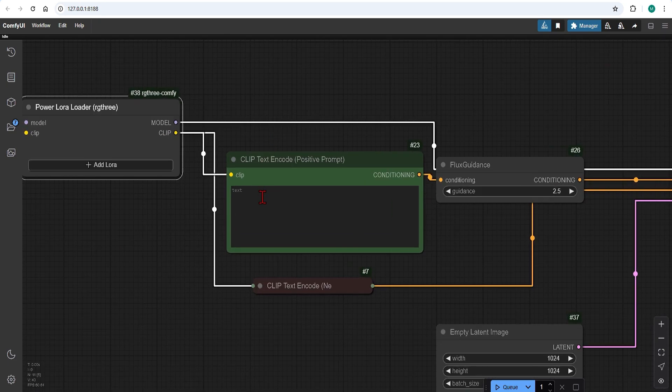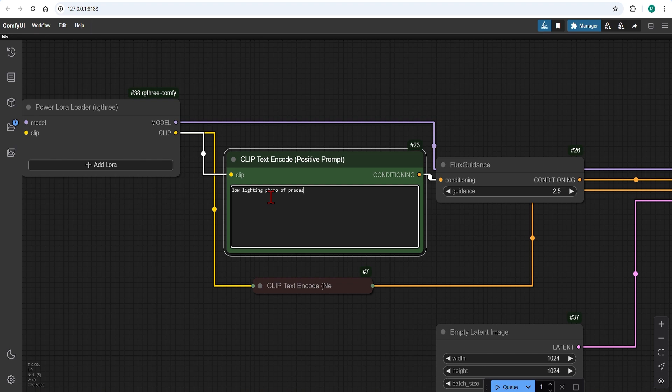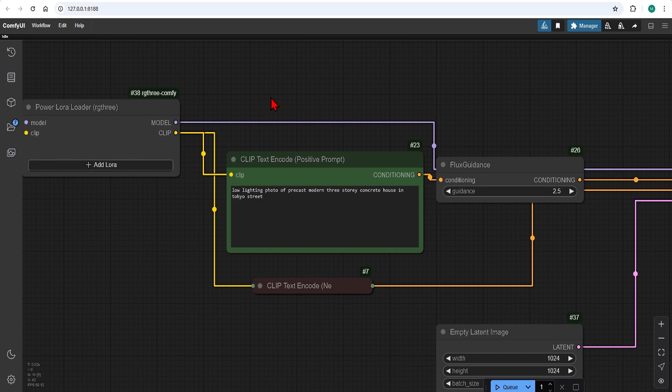Now I will paste in the trigger word and then type in the rest of the description like usual. A modern concrete house in Tokyo in this case.